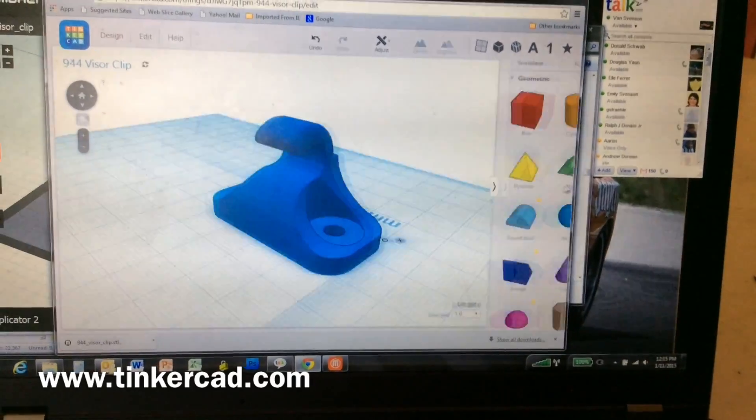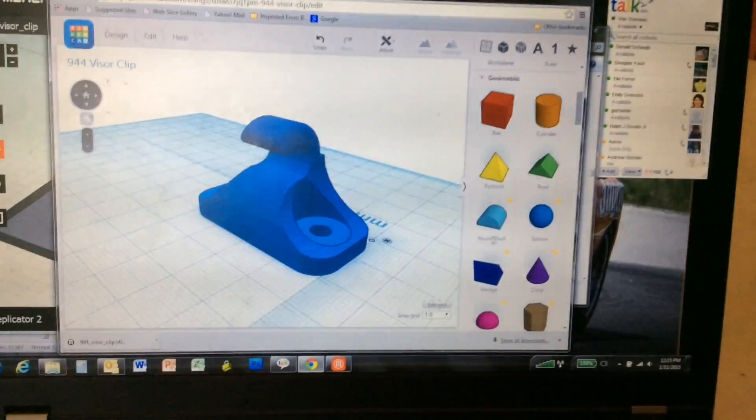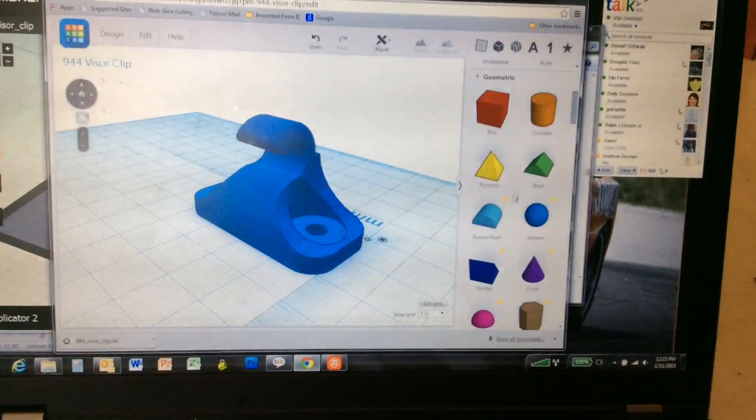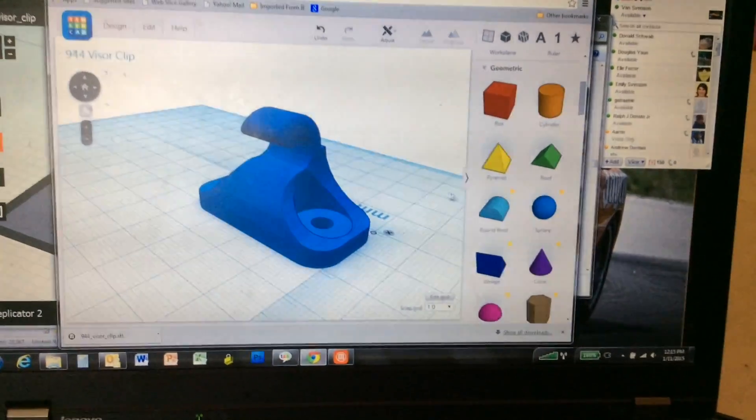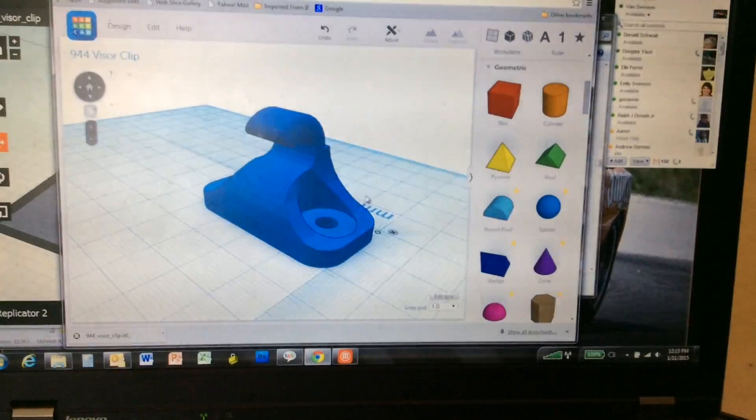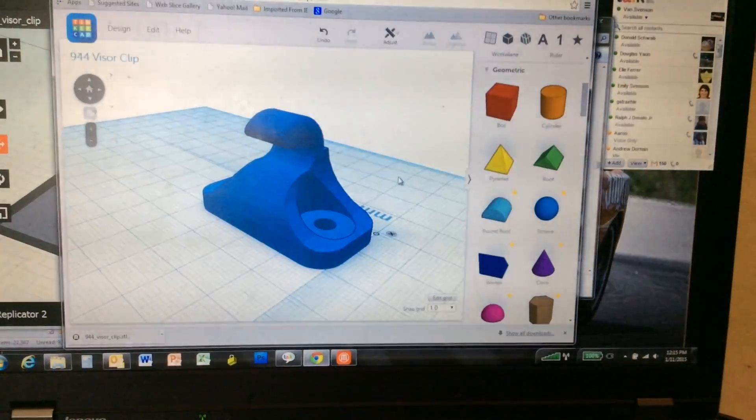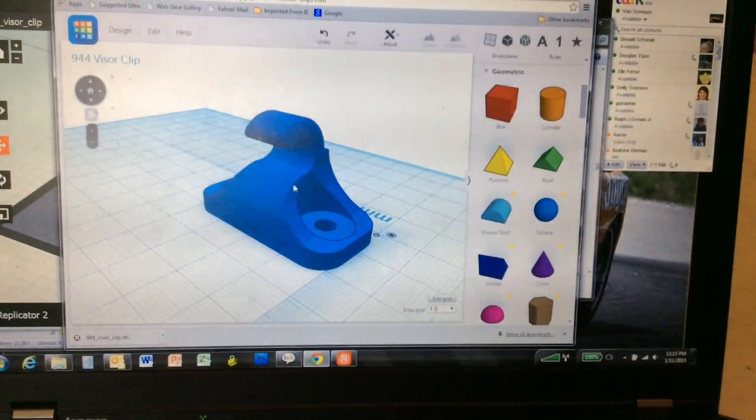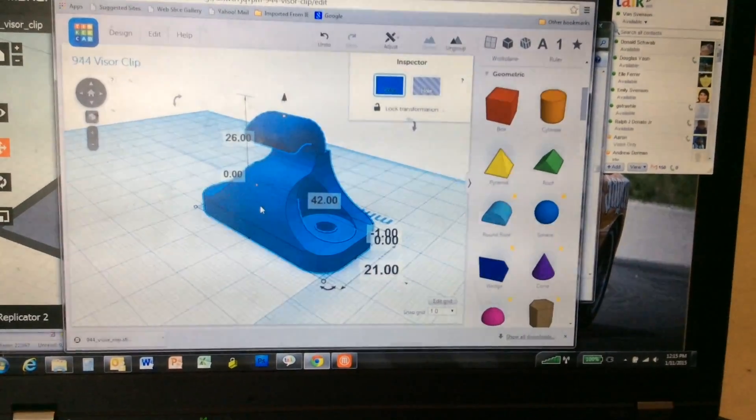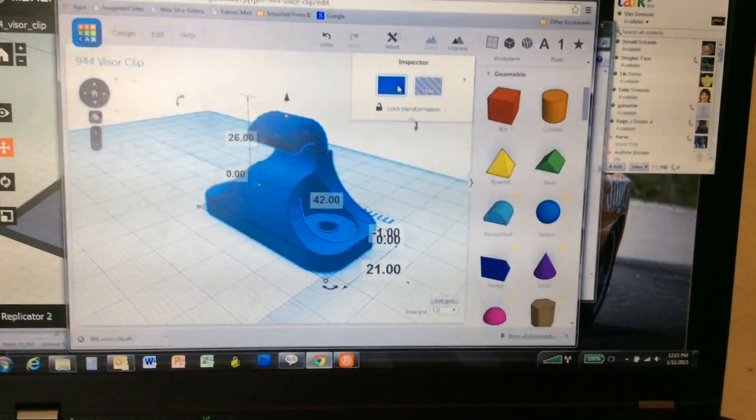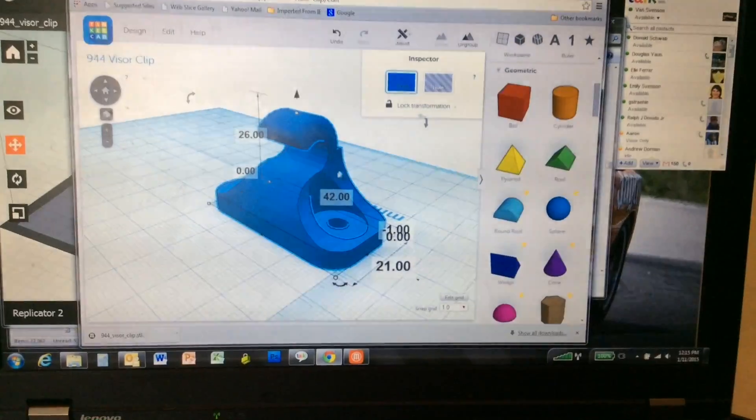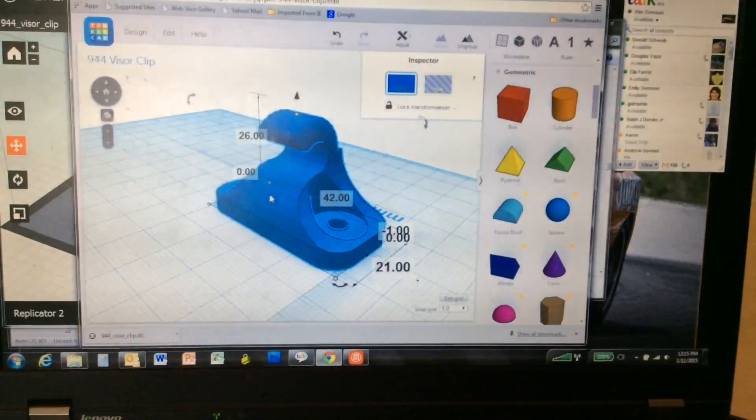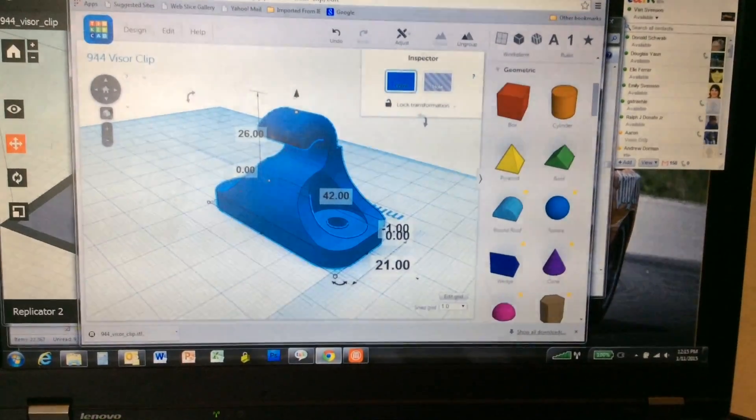You have a bunch of geometric elements you can choose from that you pull onto the work plane, and then you have the choice of either making it a solid piece or a hole, so you can make some geometries that are holes.